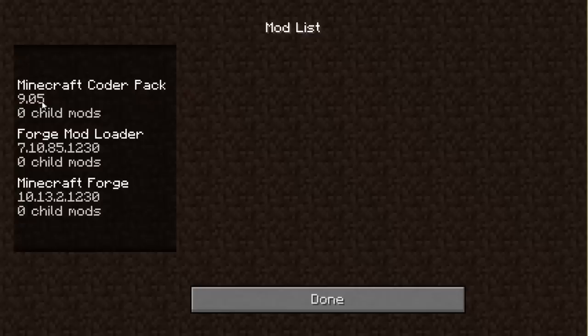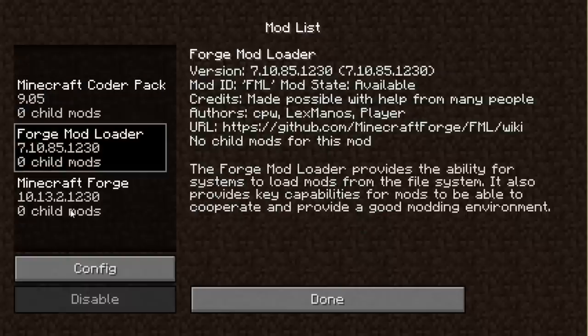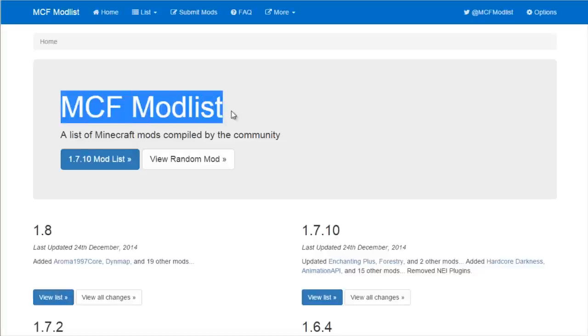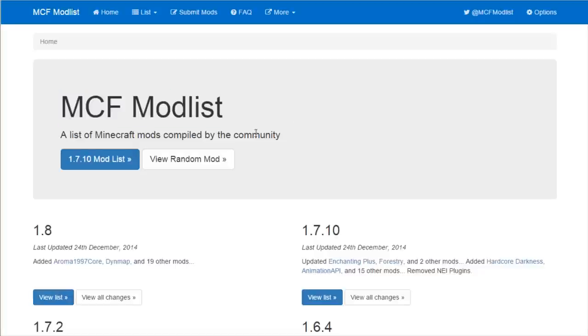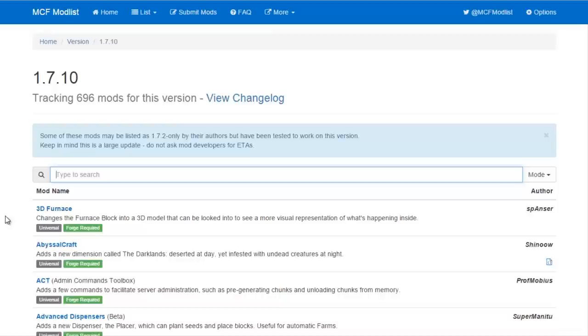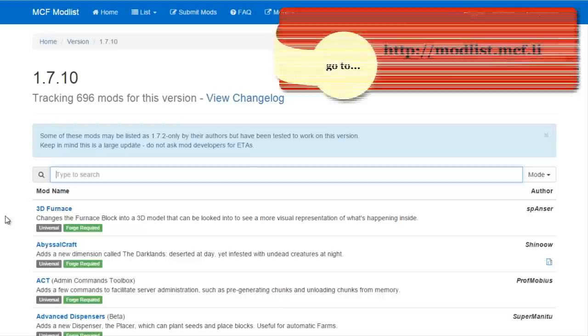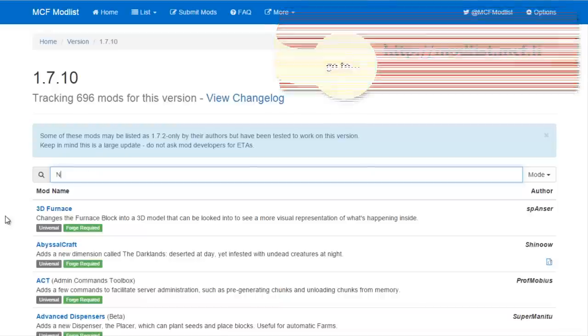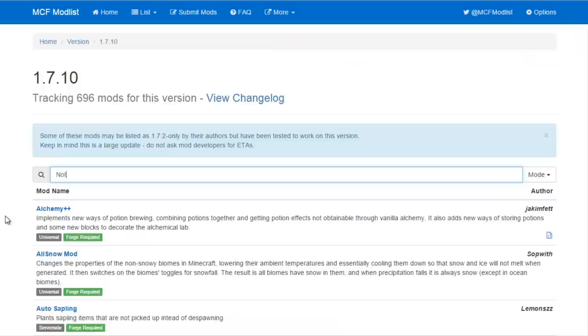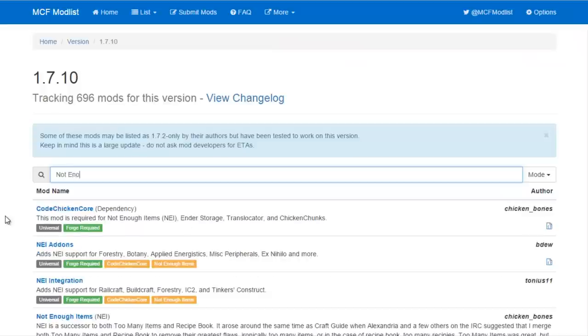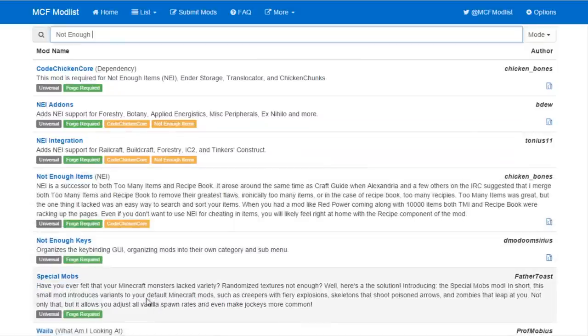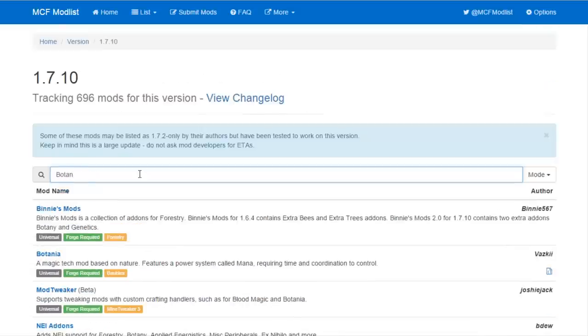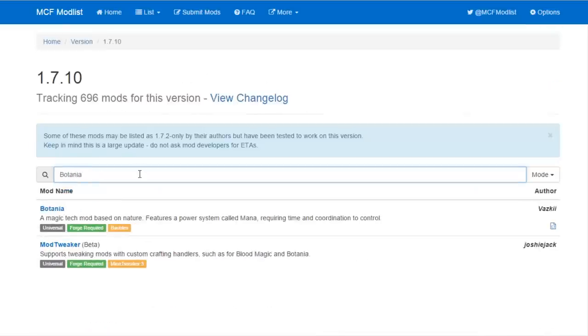Step number four: find and download your mods. If you're looking for mods to download, a great community manager resource is the MCF Mod List at modlist.mcf.li. It has a massive and up-to-date list of mods for Minecraft which you can look at by version. You can scroll through and browse the list, but I prefer to just search for what I'm looking for. In this case, I want Not Enough Items so I can show recipes during my mod review, and of course the most current version of Botania, the mod I want to review.